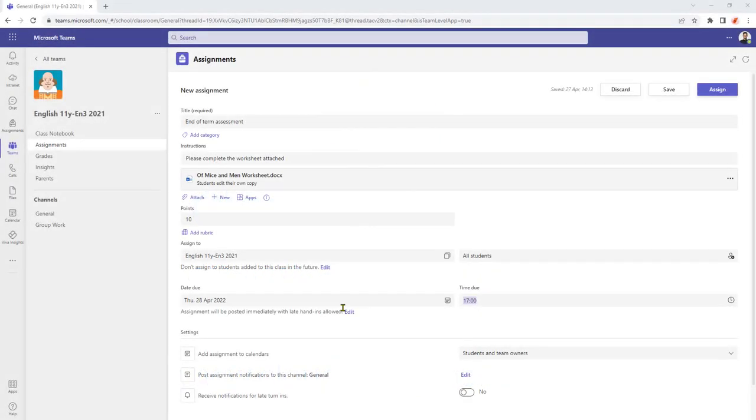In this video I'd like to talk about how we can turn on and off the notifications for late turnings for assignments within Microsoft Teams.